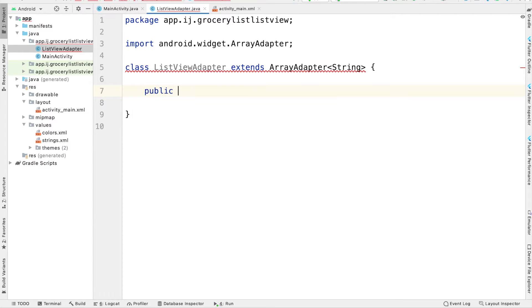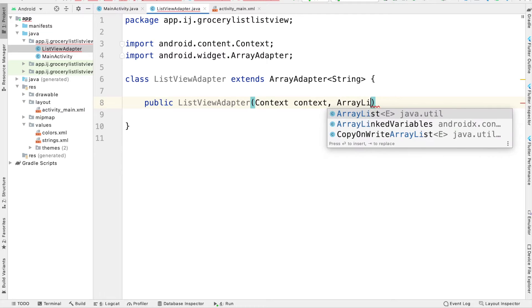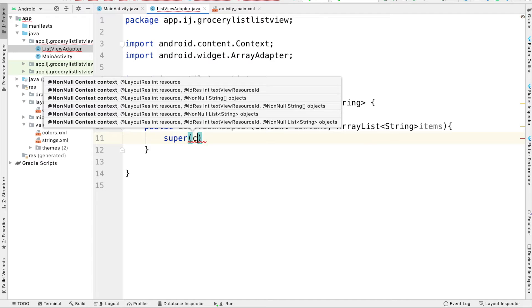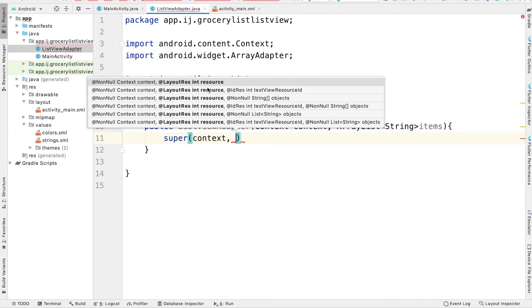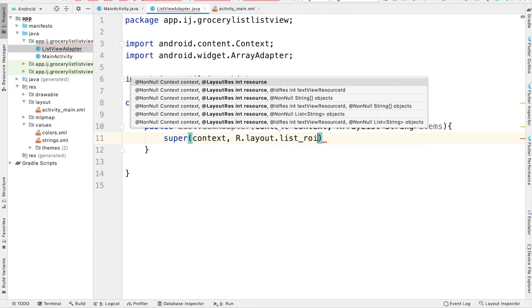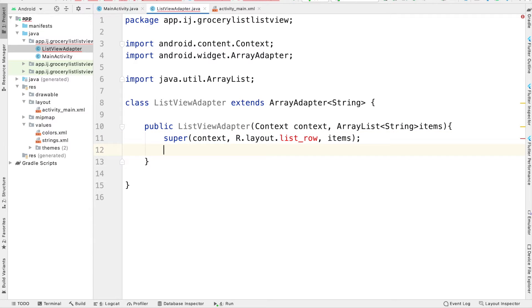Inside, we're going to create a constructor for our ListViewAdapter class. This constructor will take in two parameters: context from our main activity, and a list of items that we want to display. The first thing we're going to do is make a call to the ArrayAdapter's constructor using the super keyword, passing in this context. The second parameter is an integer — the ID of the layout we're going to use for each row. We haven't created that layout yet, but when we do, we will call it ListRow. The third parameter it requires is the list of items we're going to be using in our ListView.